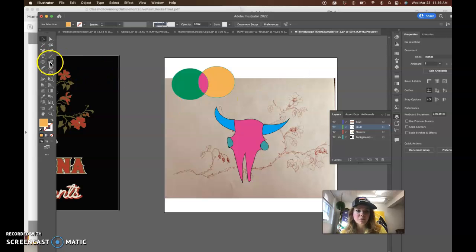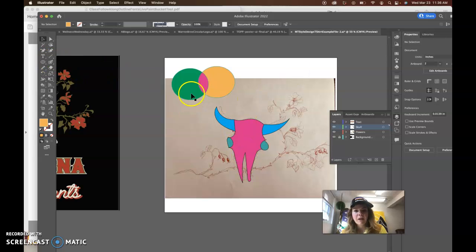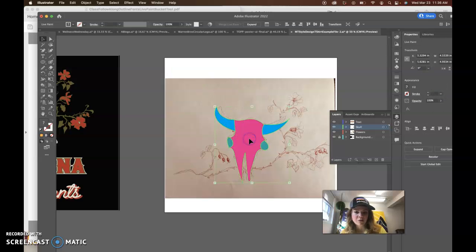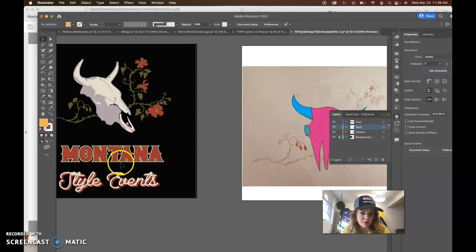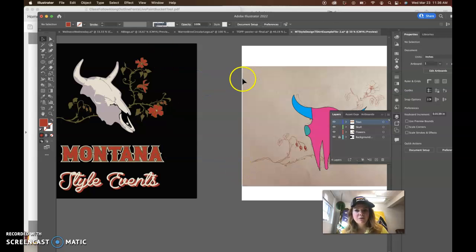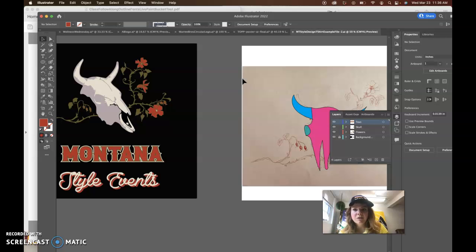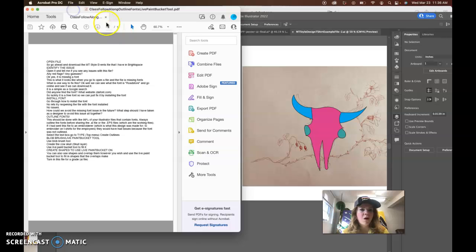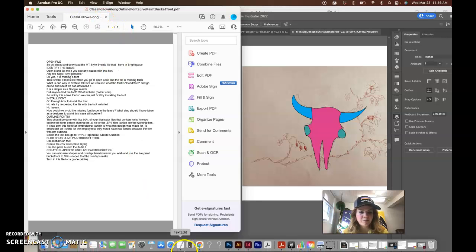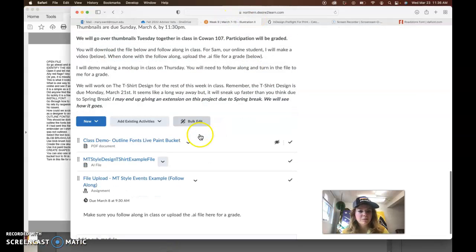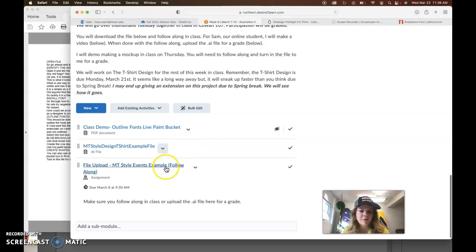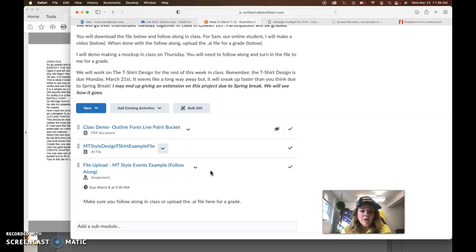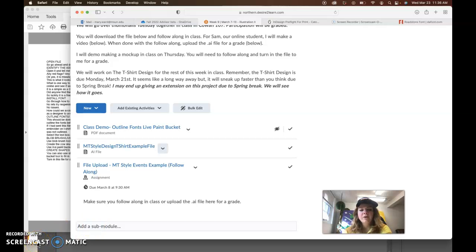And you don't necessarily need to do this piece, but at least make the skull and outline the fonts, install the font and outline the fonts. And then just save this file, Command S, and upload that into week nine I believe of Brightspace. It'll also be in the assignments but it was due March 8th which, it's my bad, I didn't give you anything to work from. So anyway, follow along to this video, upload that and I will get you a grade. Okay.